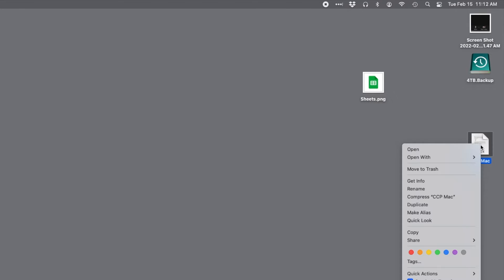One more time. If I right-click on this file, I can find out its size and other properties by choosing get info.